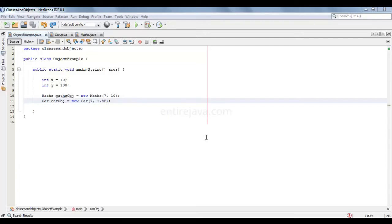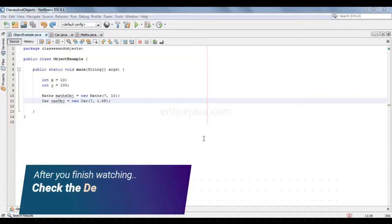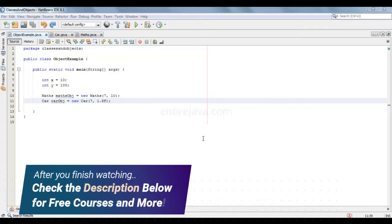I have said this a million times by now, that objects can literally be used just as any other data type, any other primitive data type, like int, float, etc. This is one such example which explains the same. I'm going to demonstrate how to send an object as a parameter to a method, and also how to return an object from a method.